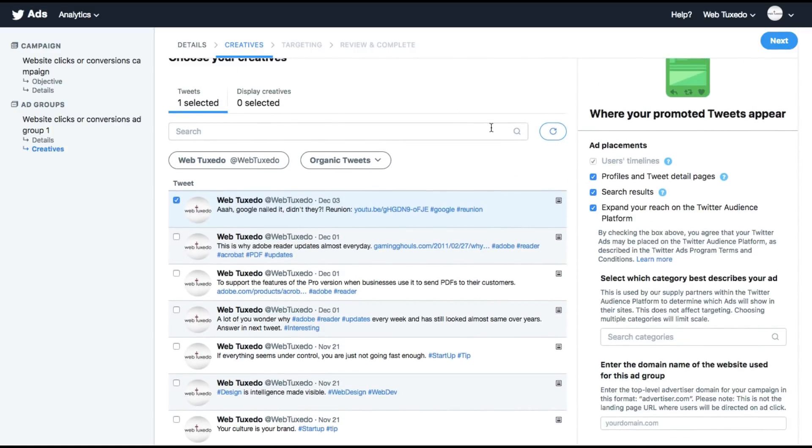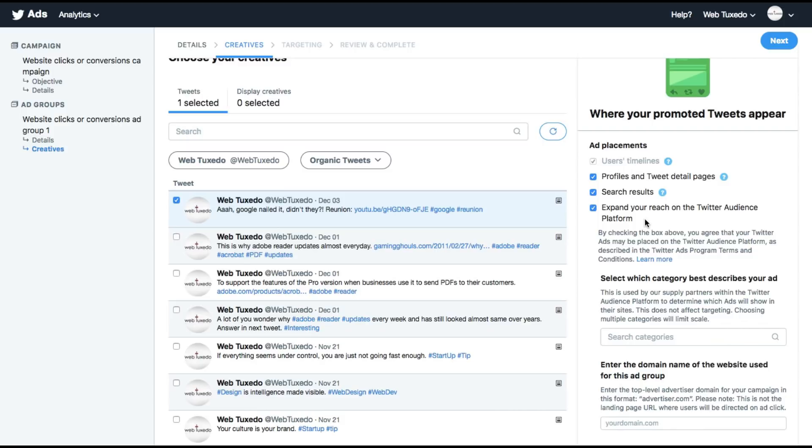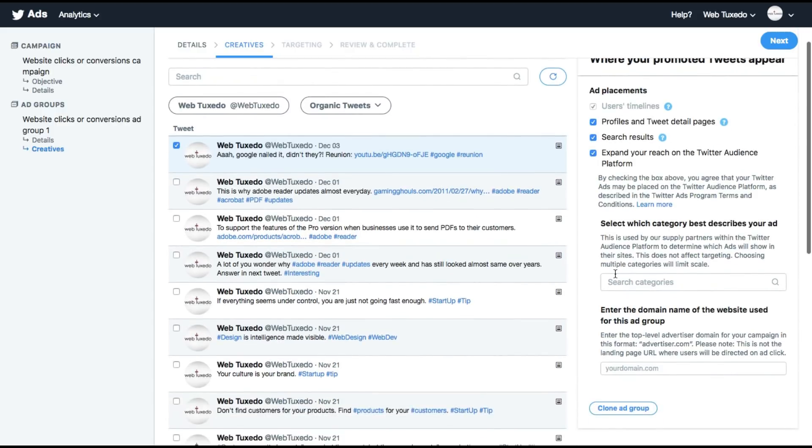You can also decide here on ad placements. You want to show the ad on profiles and tweet detail pages, search results, expand your reach on the Twitter audience platform. Twitter audience platform is similar to Facebook or Google display network where other websites can integrate Twitter ads and display ads.